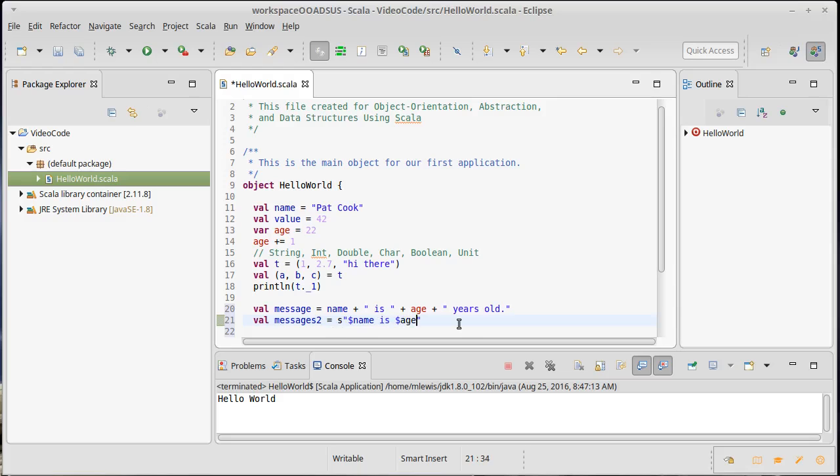I want to stick age in, so I put dollar age, years old. So this will produce the same result and it has just put this in here.